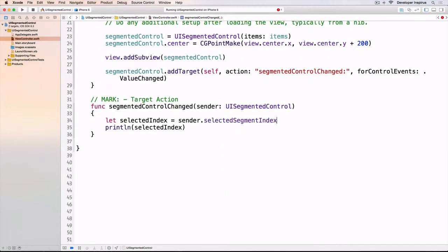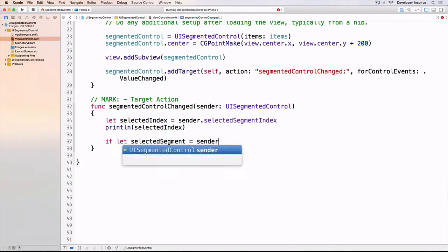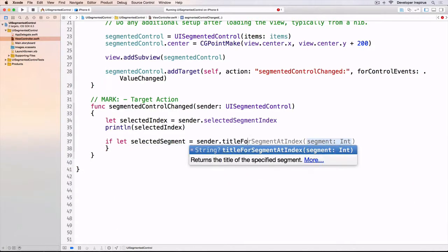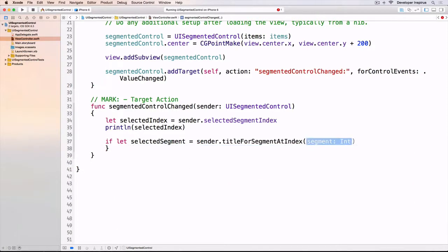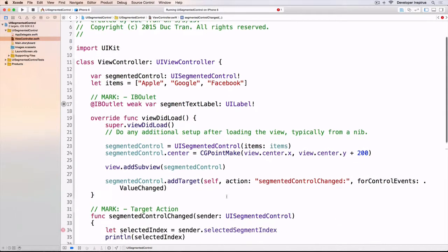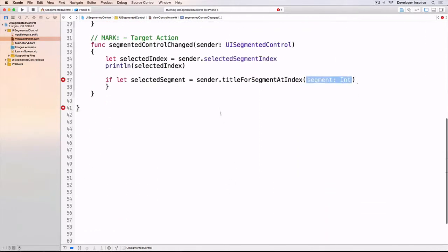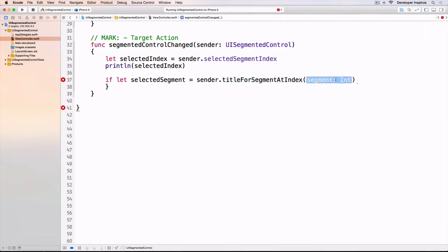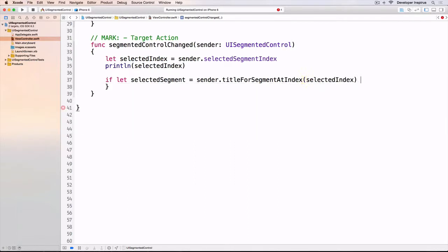Let's get the title for the segment. I'll do sender.titleForSegment at index, passing in the selected index. I can use this selected segment text.